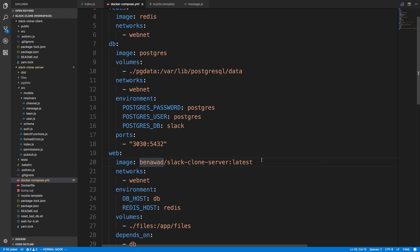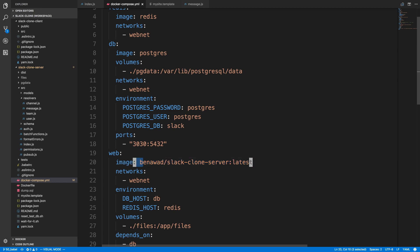So now my docker compose I can use my image that's on docker cloud or I could just use my local one like that depending on what I want.